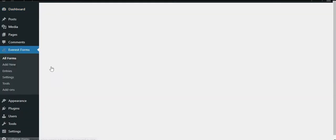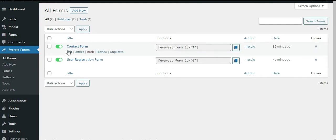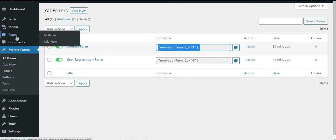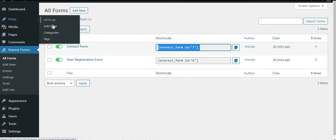The forms that you have created and the shortcode generated for each one. Simply copy the shortcode for the form you wish to display on your site. Next, create a new page or post and you'll be directed to the Gutenberg editor.